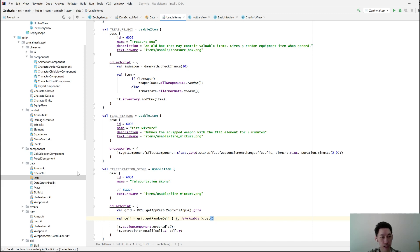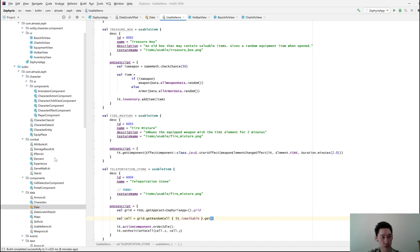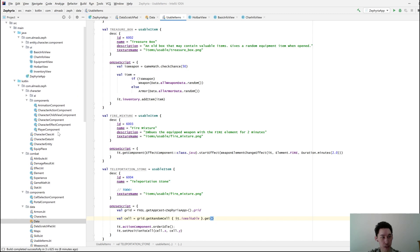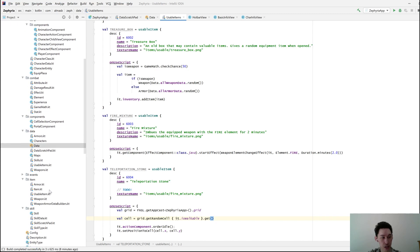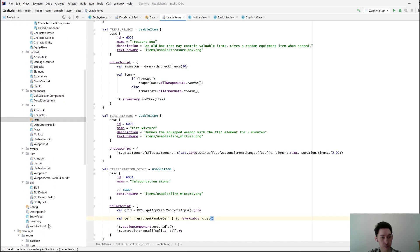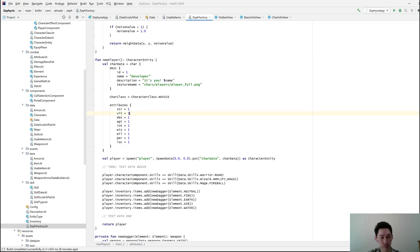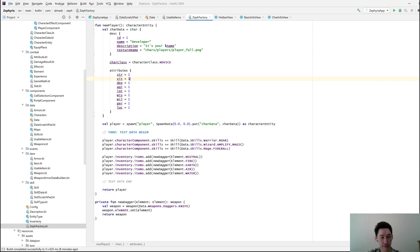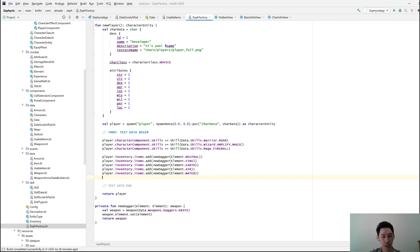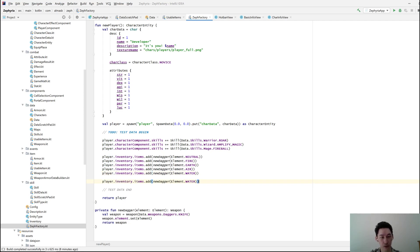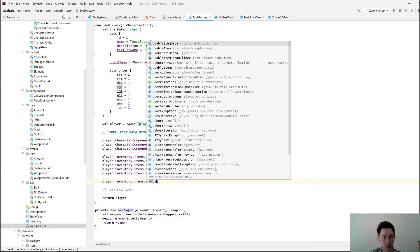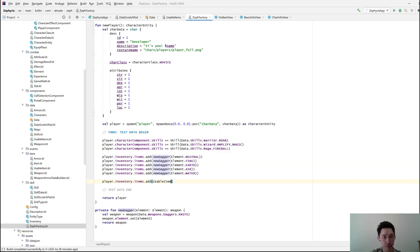And we also need to add the item to the inventory in the factory. Yeah, so these are the items. Test items. And what I want is a usable item.